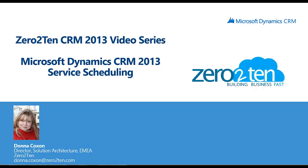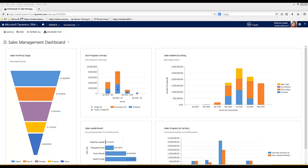In this short video I'm going to walk you through a demo of how service scheduling can be used within CRM. The service scheduling functionality within Dynamics CRM is effectively a catalogue of services that you're able to provide to your customers.